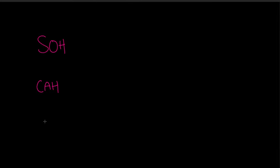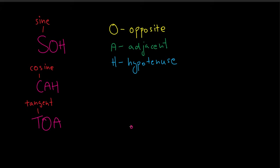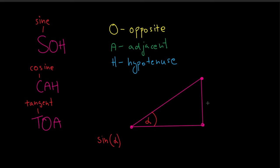First of all, an easy way to remember what ratio each of these functions represent is using the following abbreviations. The first letters are the function names: sine, cosine and tangent. The other two letters represent which sides of the triangle we are comparing. O stands for opposite, A is adjacent and H is hypotenuse.